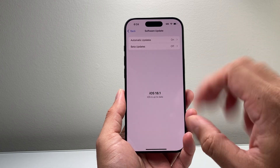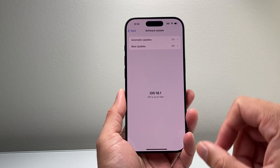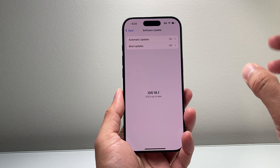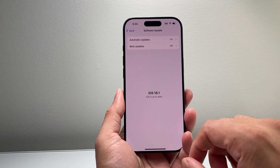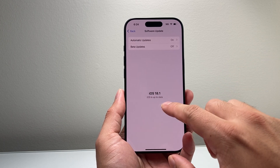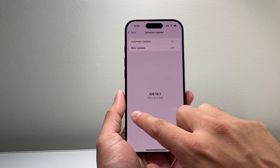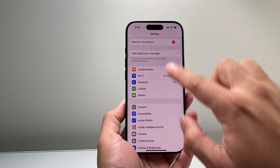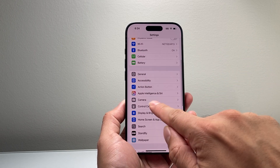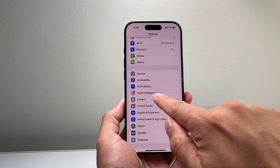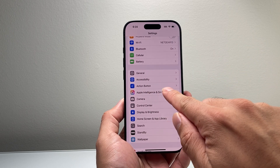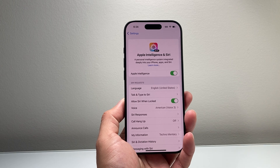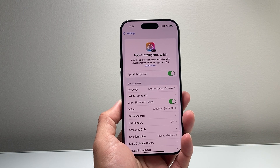You can actually turn that off if you decide to disable it. So if you update to iOS 18.1 and you have one of those devices, in your Settings there will be an option that says Apple Intelligence and Siri. If you tap on it, it's going to look like this.